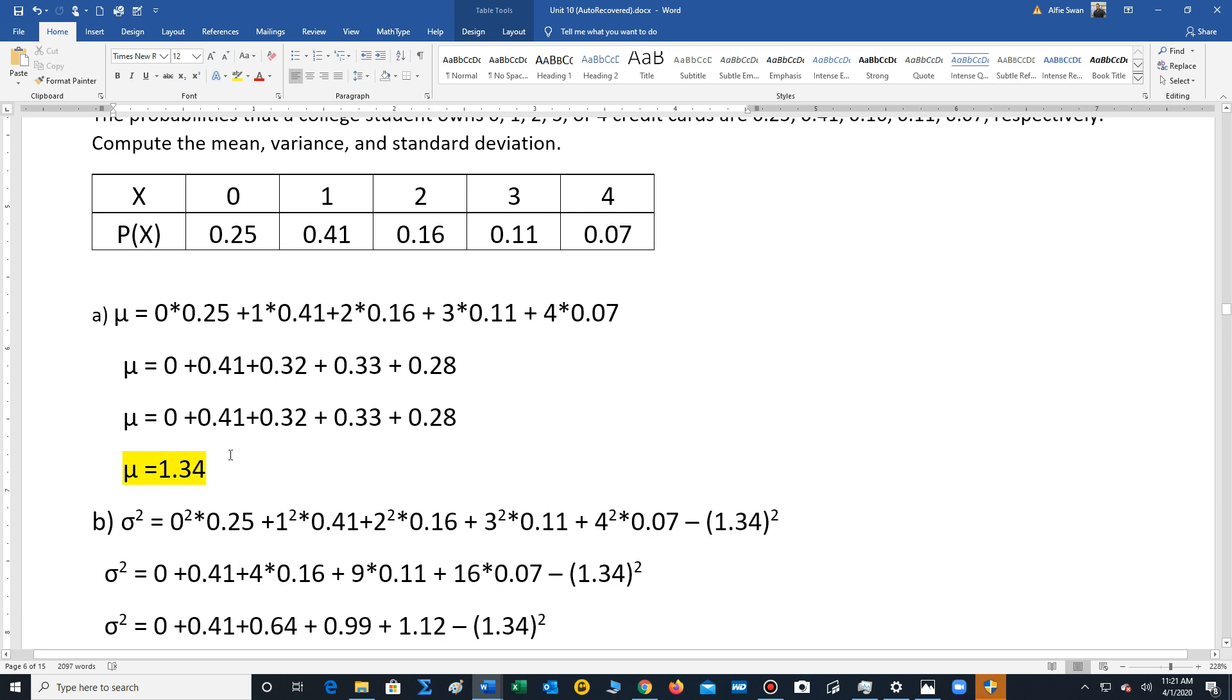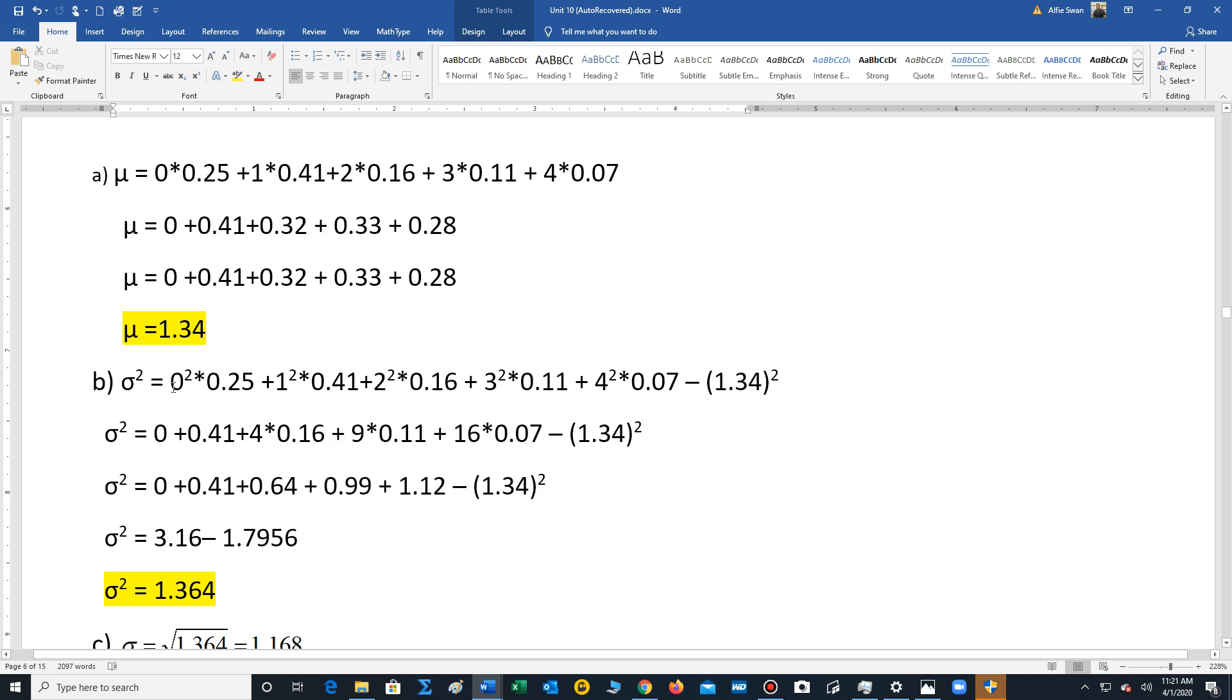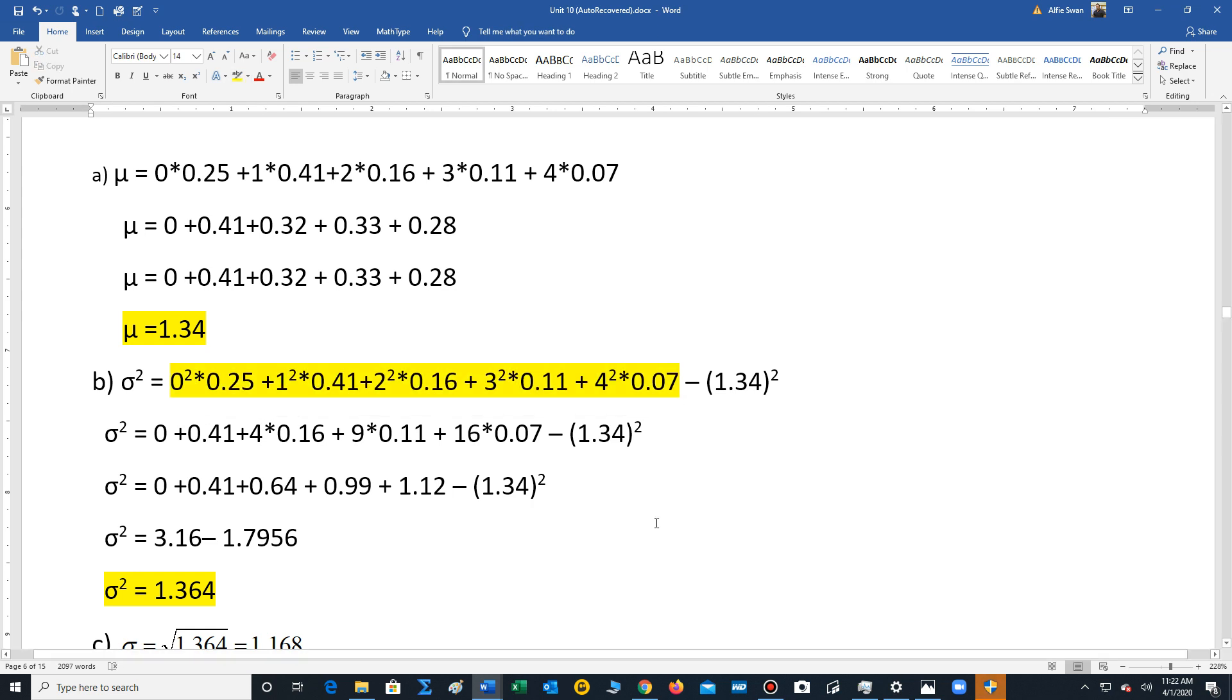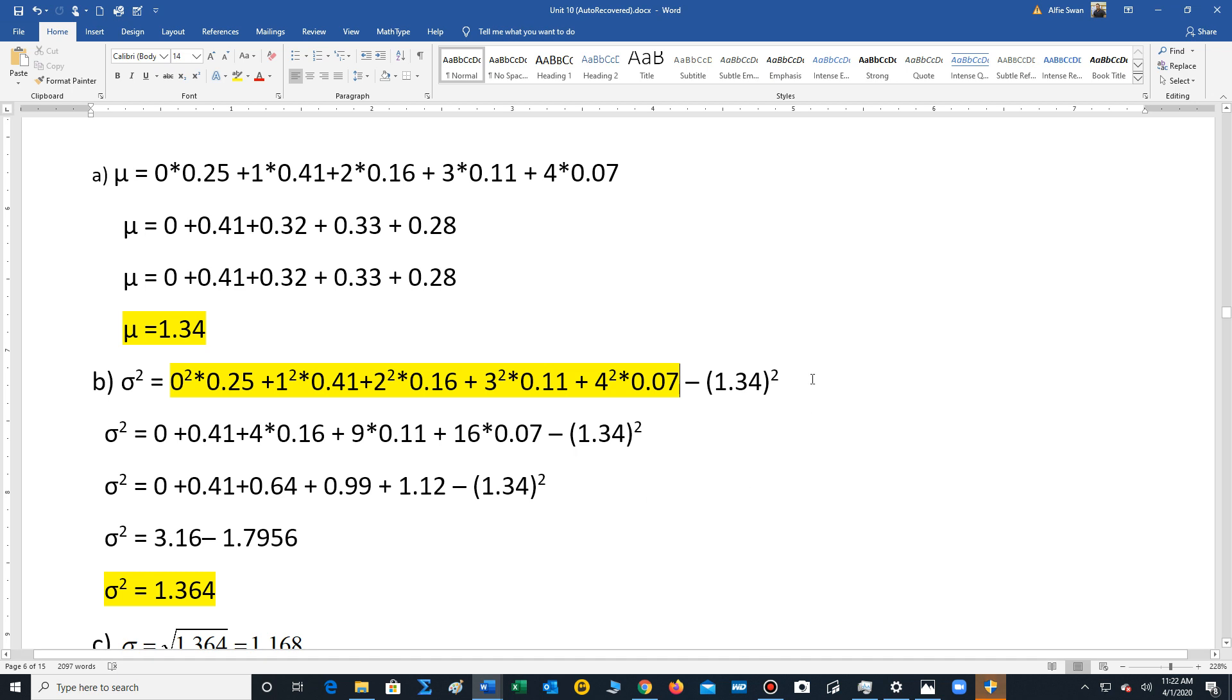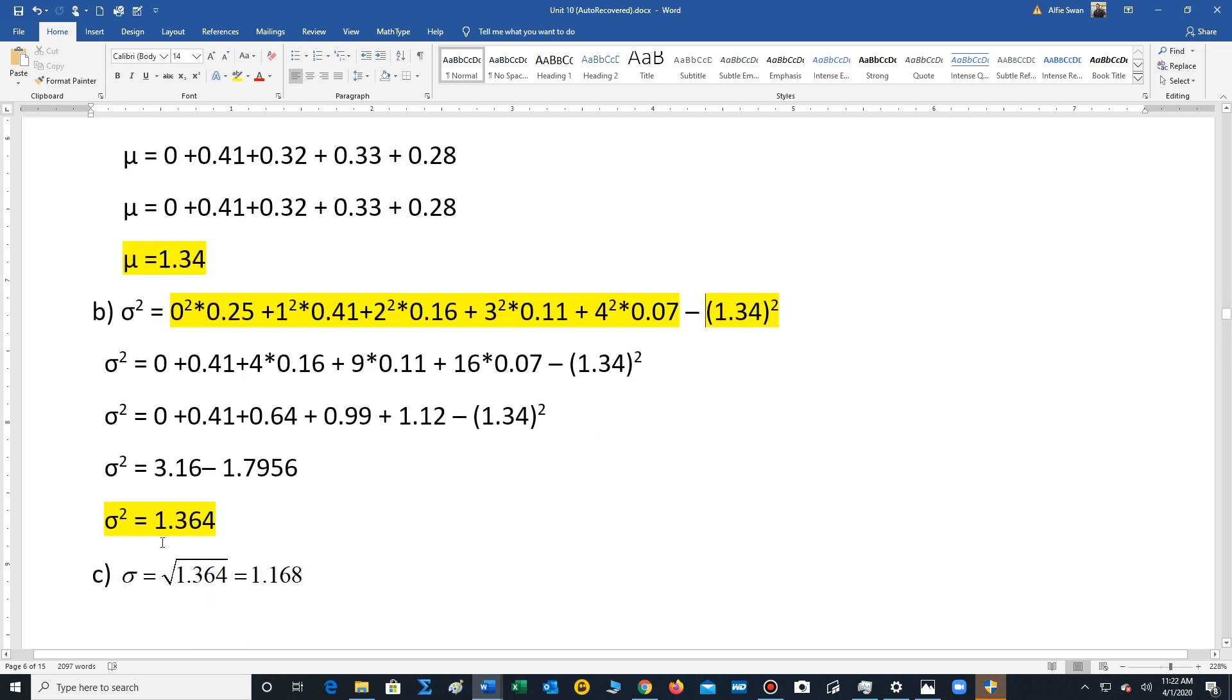Now to compute the variance, we're going to square each of these outcomes and multiply with the probabilities. So that's what we're doing right here. We're taking the square of each outcome and multiplying them with the corresponding probabilities and adding the results. And then one other item that we have to perform is we have to subtract out the mean squared as a part of the process. So we perform each calculation, we add up, we find the sum of all these products and then we subtract the mean squared to get the variance of 1.364.